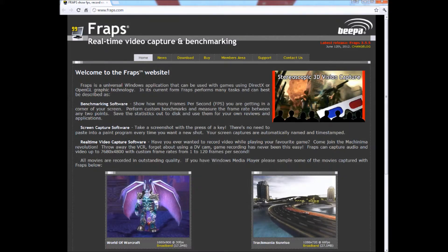For a long time, the only really good and easily available video recording software for computers has been called Fraps. It's been around for quite a while and essentially records what is playing on your monitor. It has the added function of capturing customized quality screenshots and video from your game, as well as a frames per second indicator, which is useful for benchmark tests and seeing how far you can push your system without getting a massive frame drop in game.